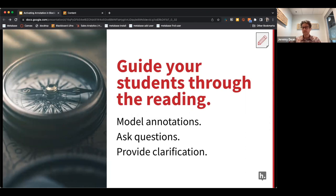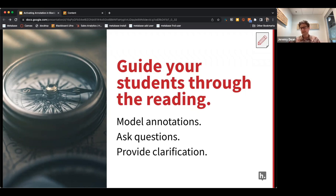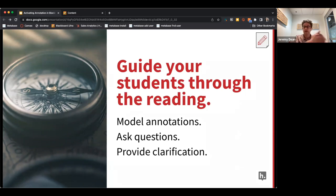A lot of teachers use Hypothesis to guide students through the reading with their own annotations. You can pre-populate readings with instructor annotations that help guide students through the content. This can be an early-semester activity to model the kind of reading you want students to do, and in later assignments have them demonstrate their ability to do that reading.